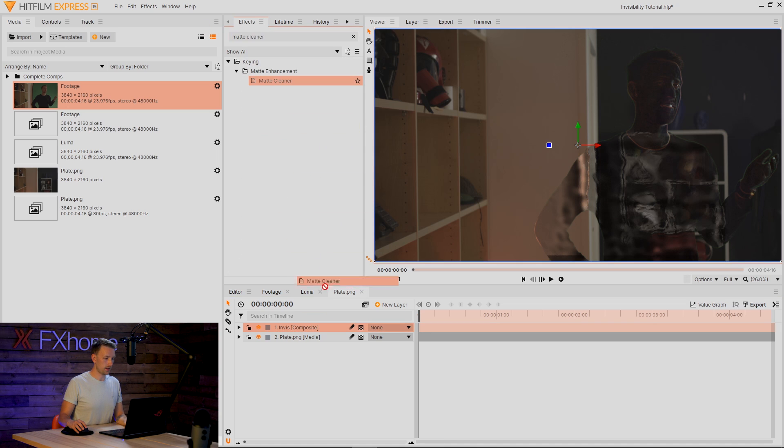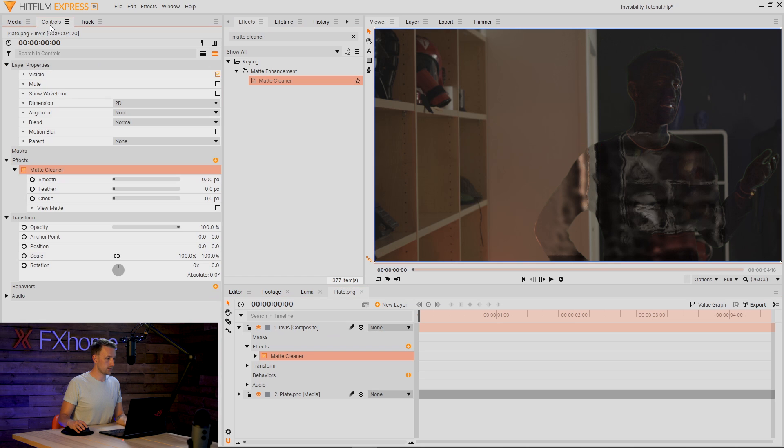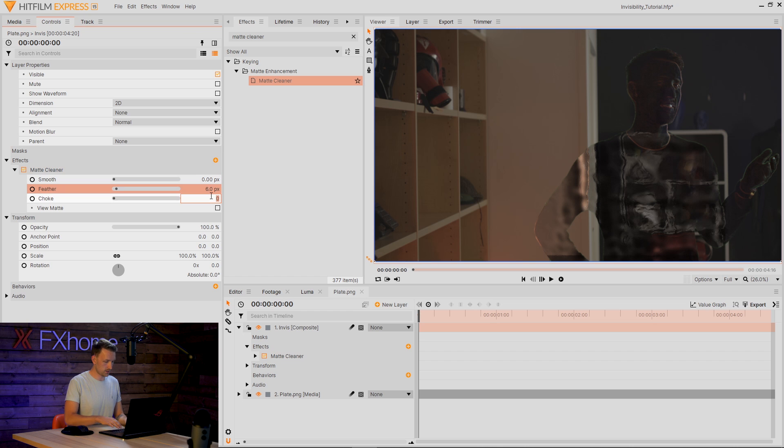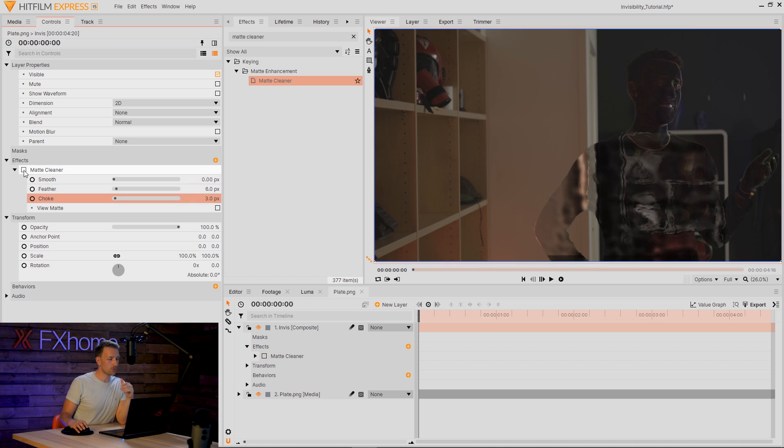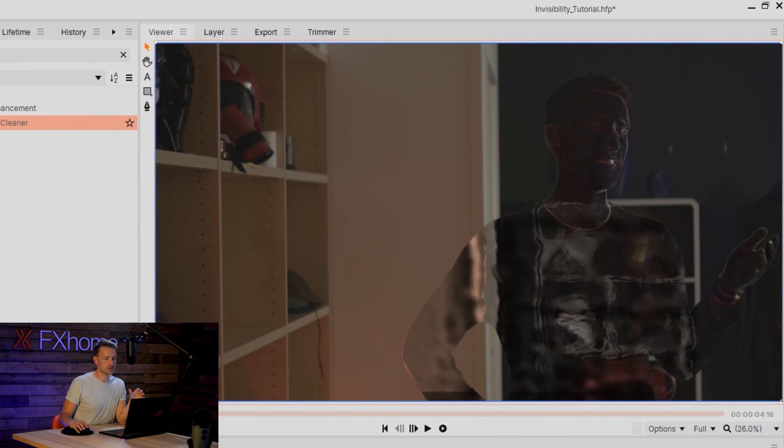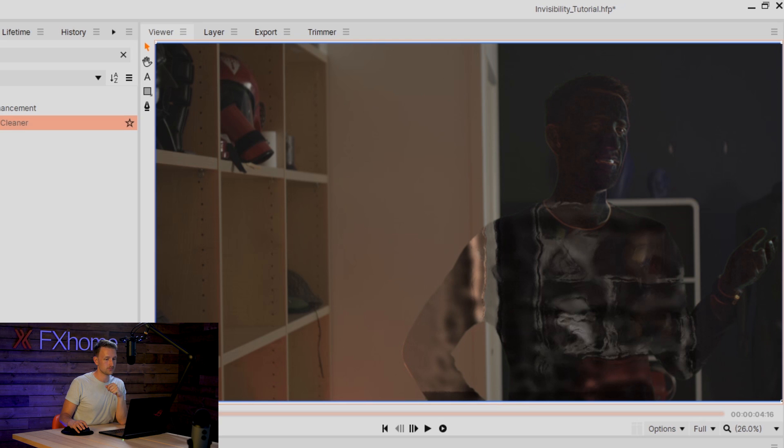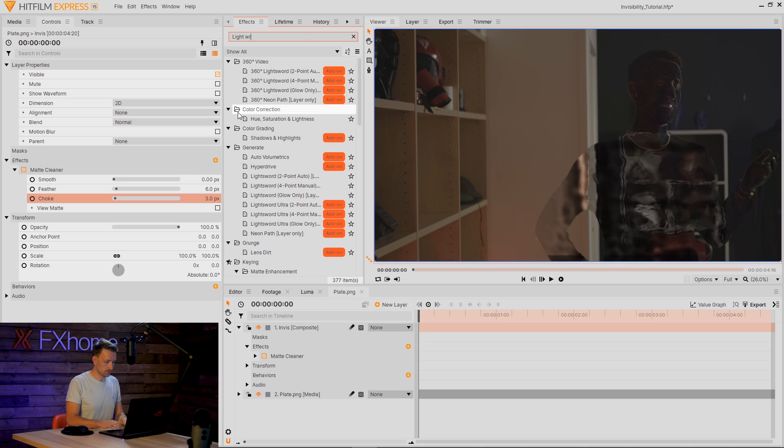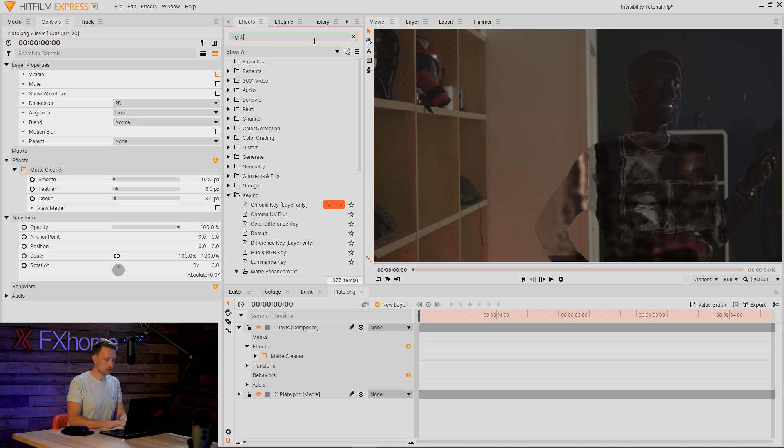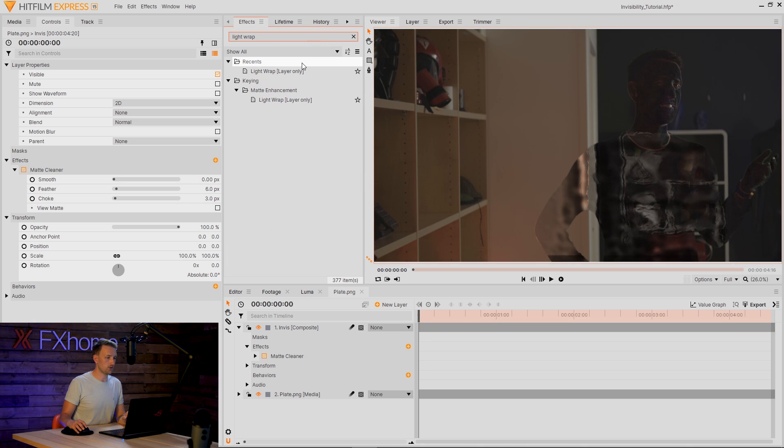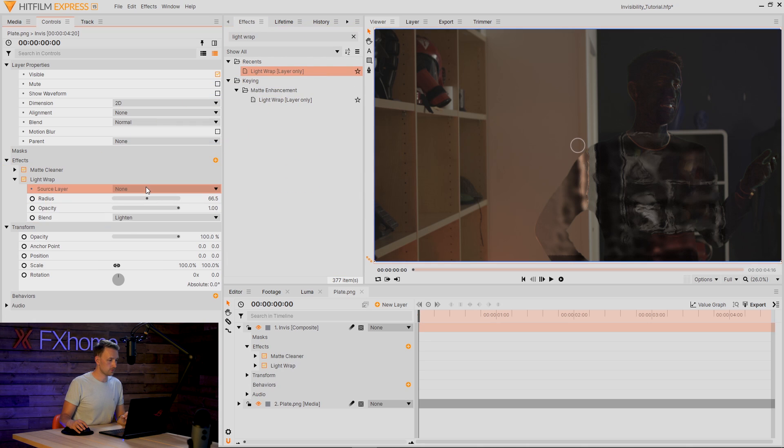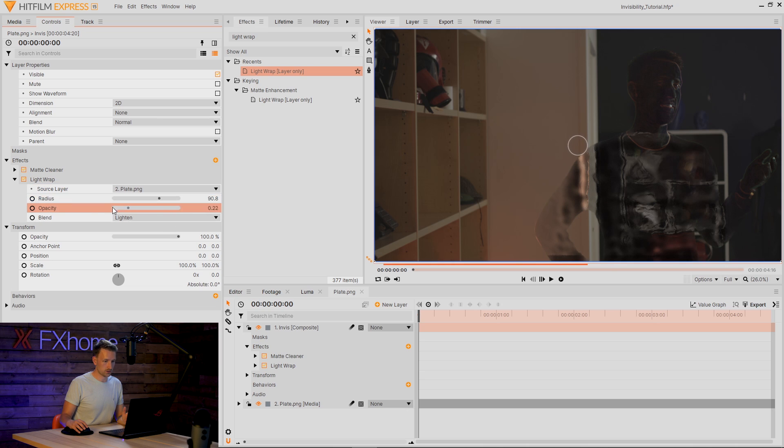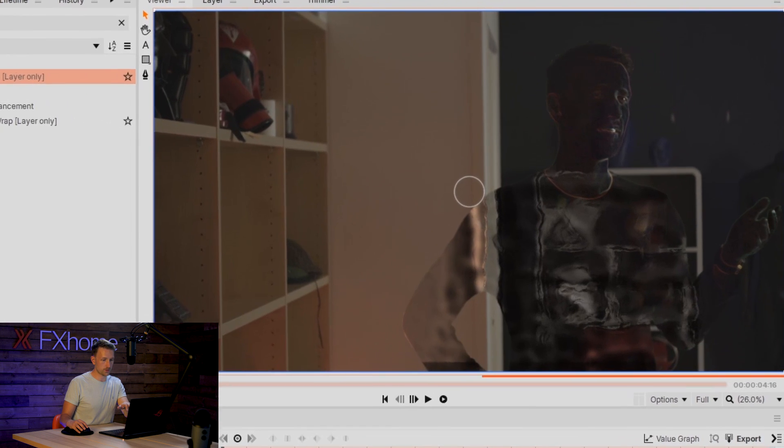All I'm going to do with this is feather the edges just ever so slightly and maybe choke it. What this is doing is removing the edges that are silhouetting my actor. Really subtle, but just cleans it up. Now here's where we get wrapping. I'm actually going to be using three sets of Light Wrap. So be sure to select your plate and I'm just going to increase the radius and the opacity so you can see what it's doing around my shoulders in particular.